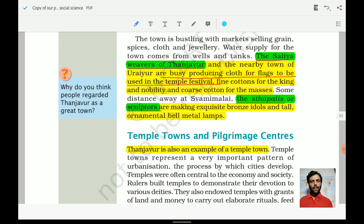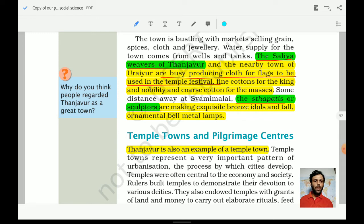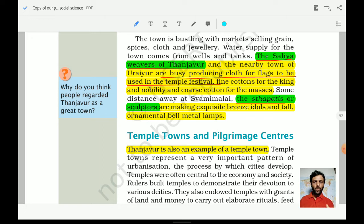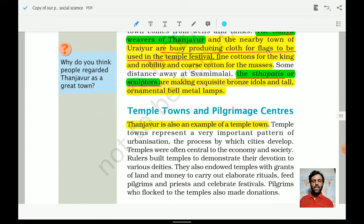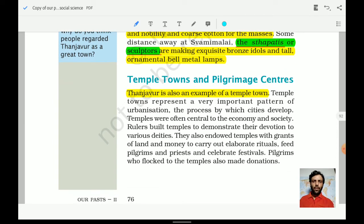The weavers produced fine cotton for the king and the nobility, and coarse cotton for the masses. The Sthapathis, or sculptors, of the medieval time were making and executing bronze idols and tall ornamental bell-metal lamps. Bronze items were remarkable during the Chola period. We will see how beautifully these crafts were made and what type of patronage kings provided to architecture, culture, and art.